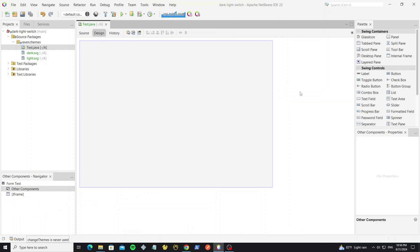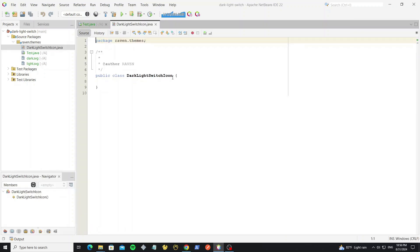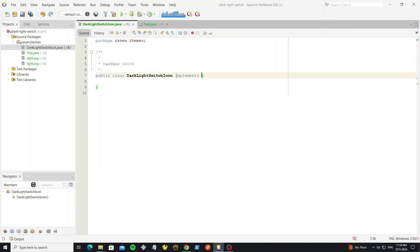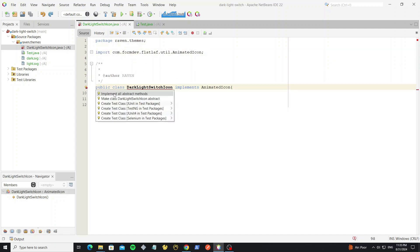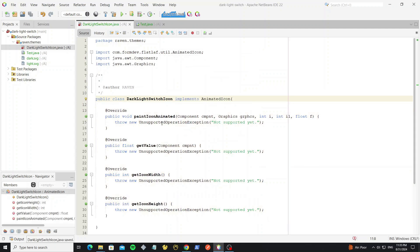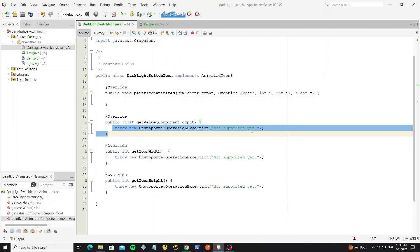Now create the custom switch button by creating a new custom icon class and implementing it from AnimatedIcon. This AnimatedIcon comes from the FlatLaf library. Then override all the abstract methods — here are the methods that we will implement.